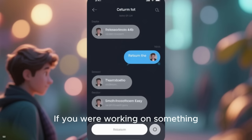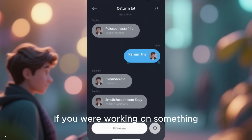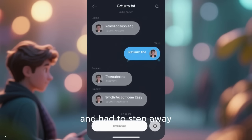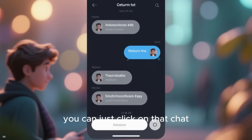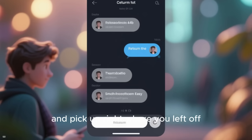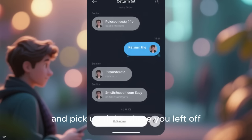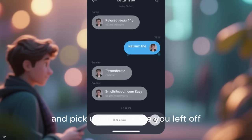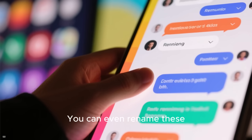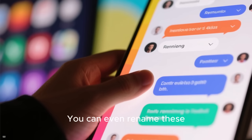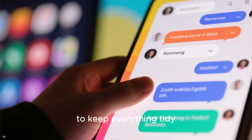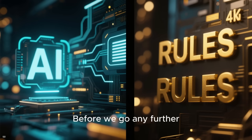If you were working on something and had to step away, you can just click on that chat and pick up right where you left off. You can even rename these conversations to keep everything tidy.